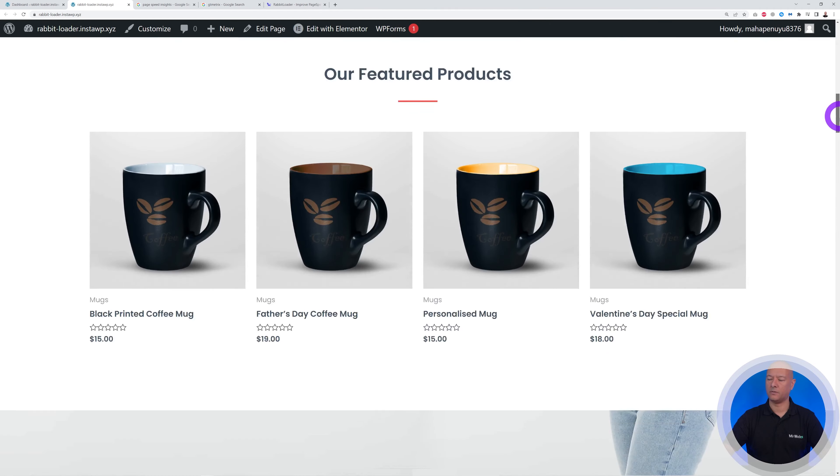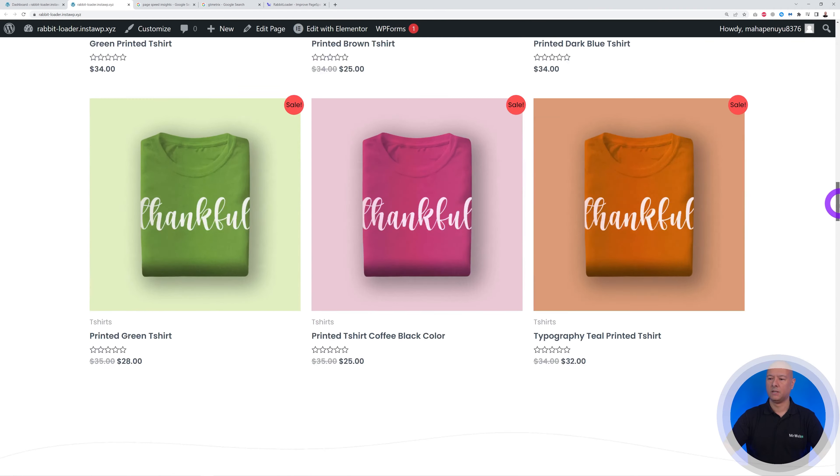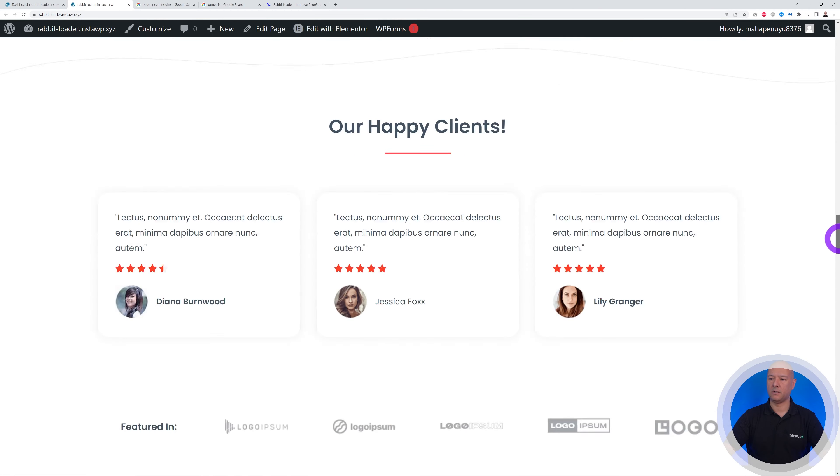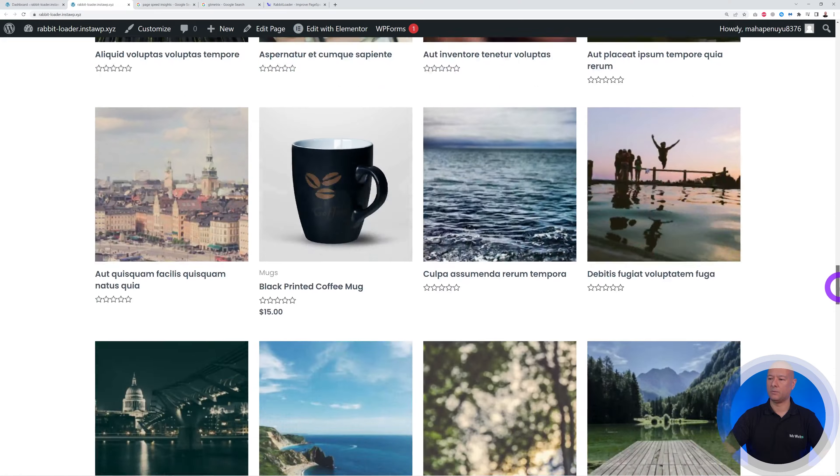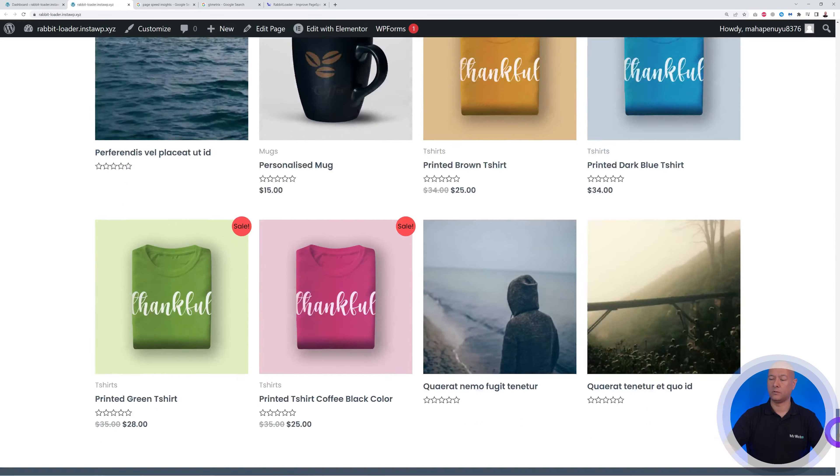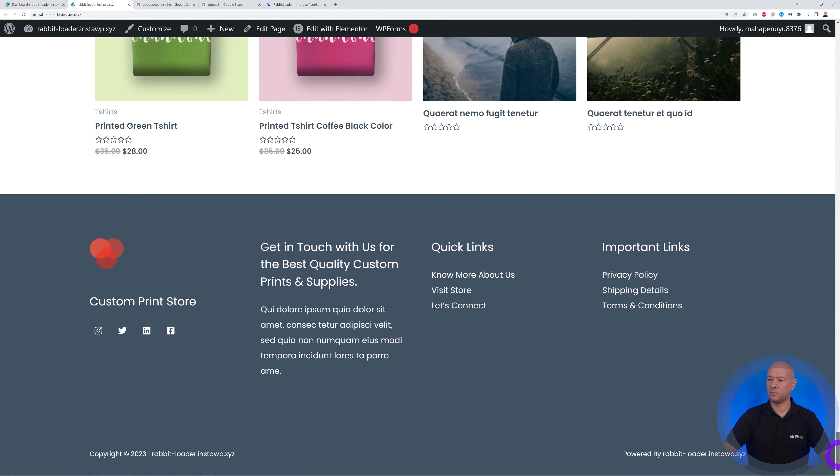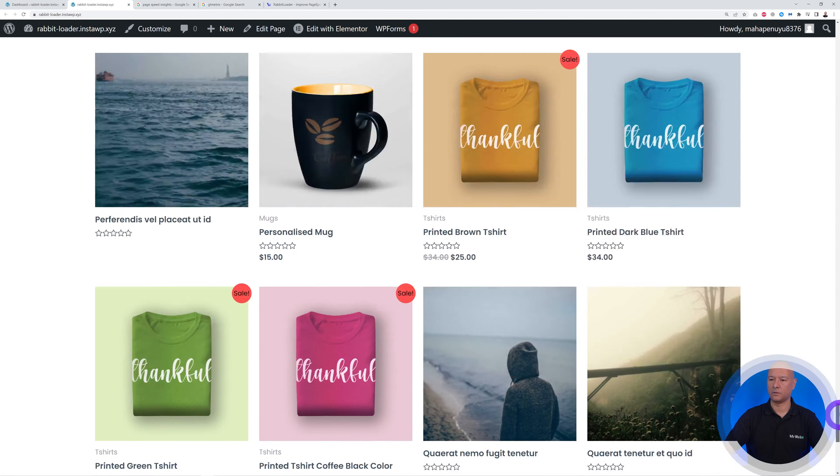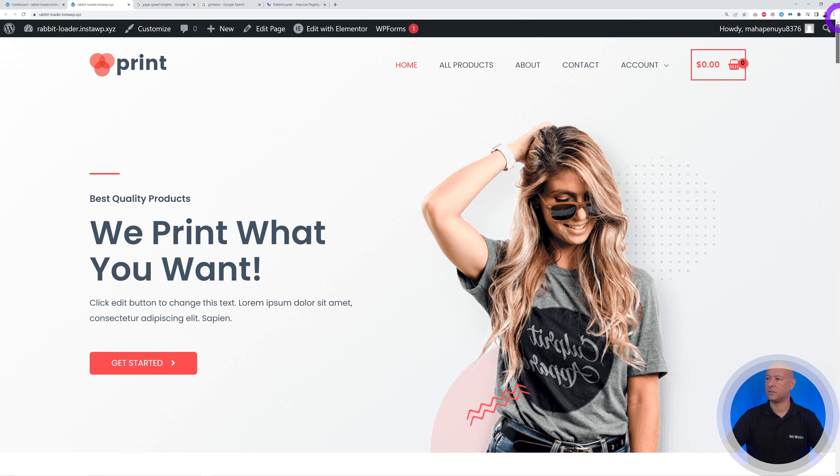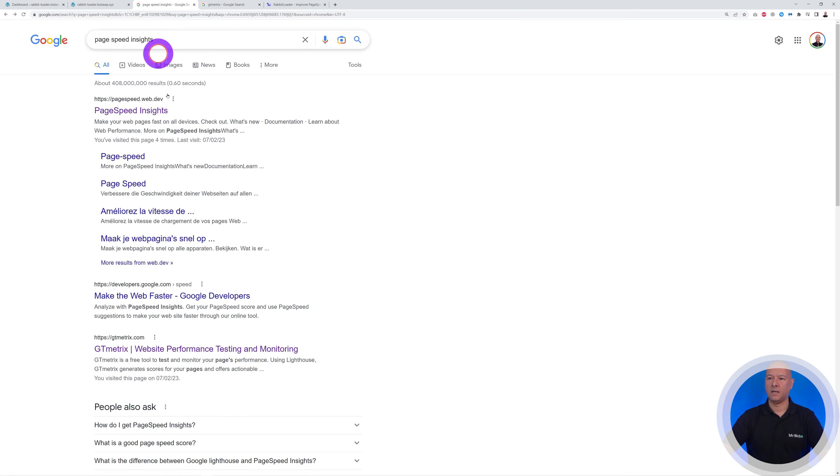So this is an e-commerce website. It's a big long home page with lots of images, lots of products. This clearly is not optimized at all and we are going to test this with Google PageSpeed score and also GT metrics. So we're going to fetch the URL here and let's go to PageSpeed Insights.